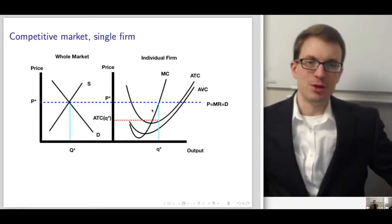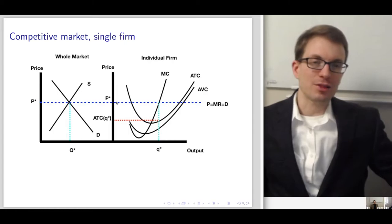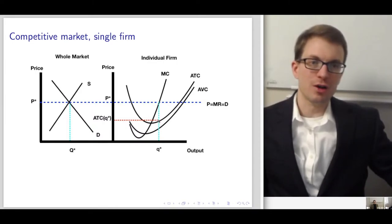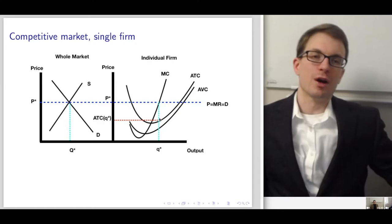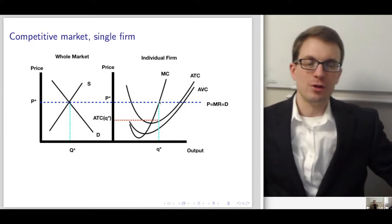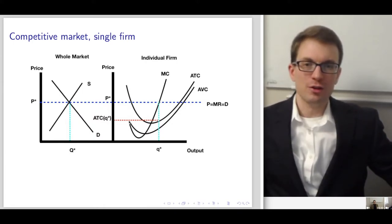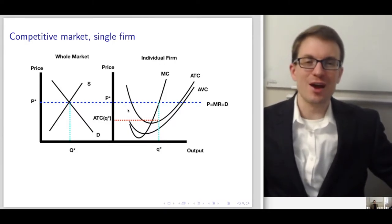The rectangle I've drawn corresponds to the firm's economic profits. There are profits because at the point where price equals marginal cost, price is also bigger than the associated average total cost. Profits are defined as price minus average total cost times quantity — this rectangle. With positive economic profits, we'd expect entry into this market, with many firms attracted to those positive economic profits.